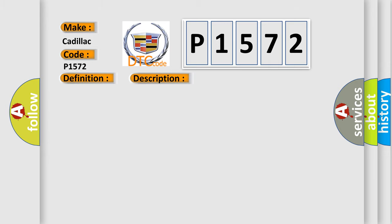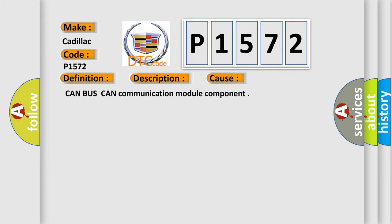This diagnostic error occurs most often in these cases: CAN or USCAN communication module component.